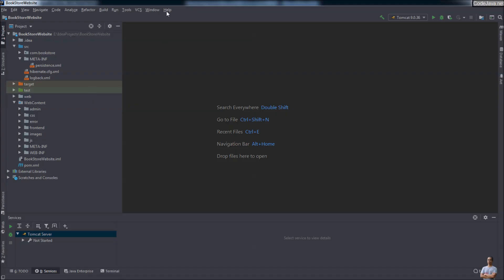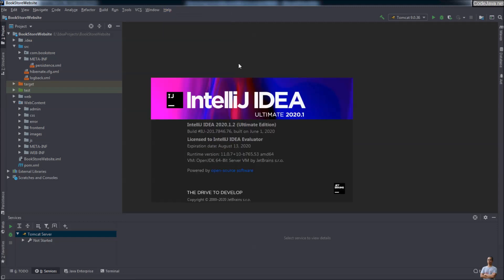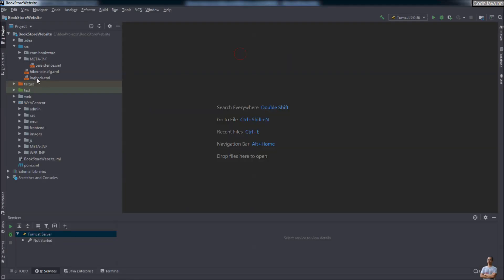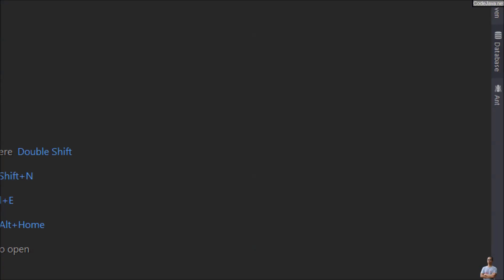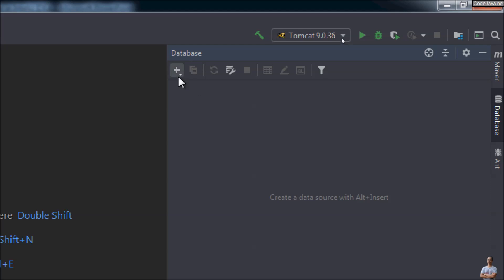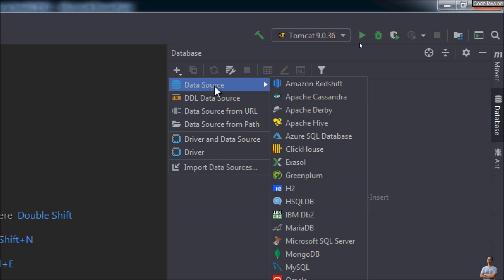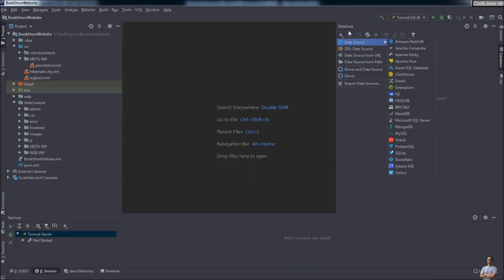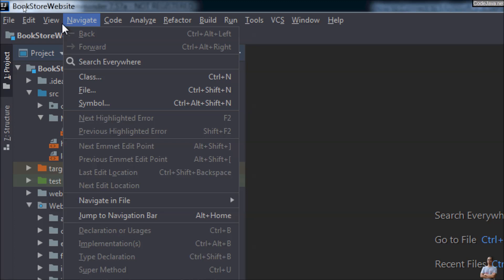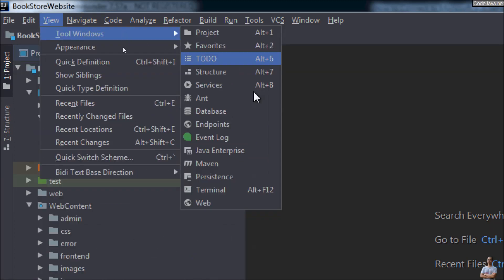This is IntelliJ IDEA on my computer — I'm using version 2020.1.2 Ultimate Edition. On the left you can see I have a Java project open. To work with the database, you need to open the Database Tool window. On the right side of the IDE you can see the Database Tool window — click there to open it. If you don't see it, go to menu View > Tool Windows and click Database.